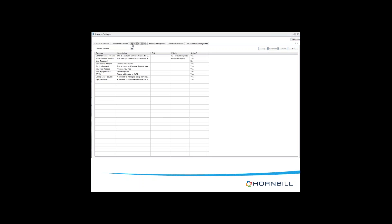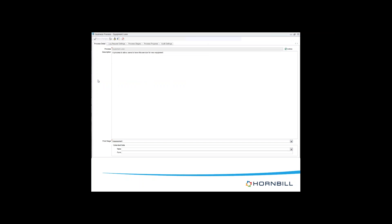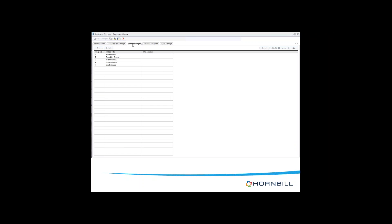I'm going to go to service processes and as you can see, here is a list of all my service processes within the system. I've already created a template called Equipment Loan. If I double-click on that, you can see there is a business process called Equipment Loan, with a brief description. I have created it as active, and here you can see the different process stages: assessment, feasibility check, authorization, and completed or rejected. You can also copy a business process if you want to create a new one. I've created an additional workflow stage called Work in Progress.